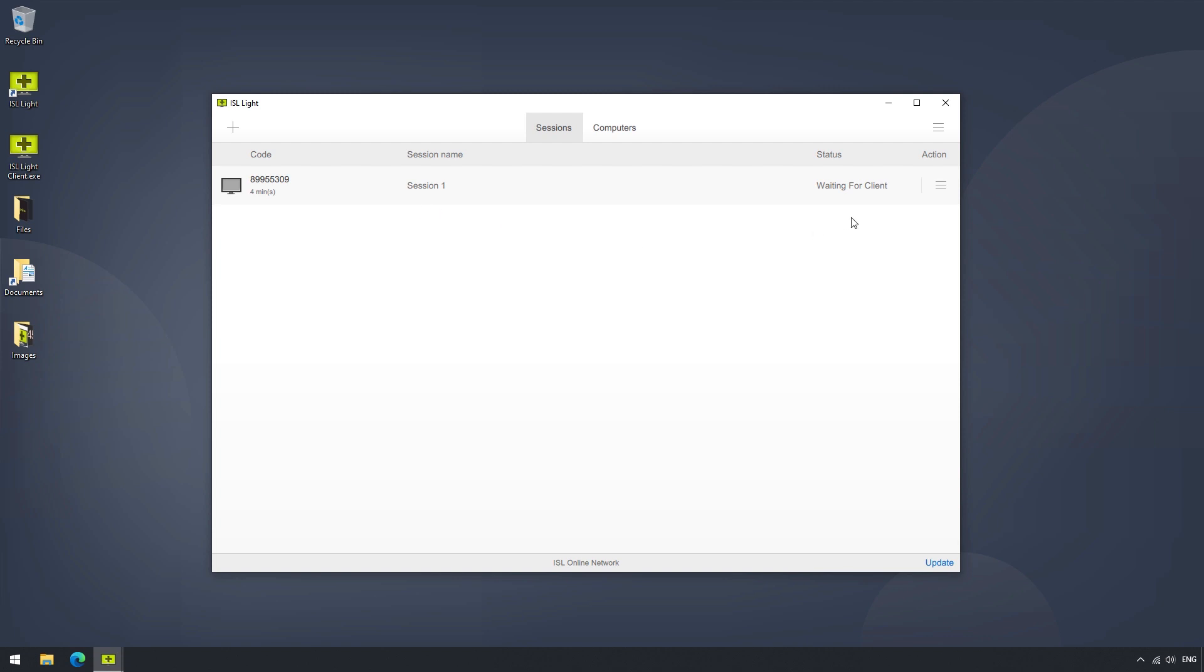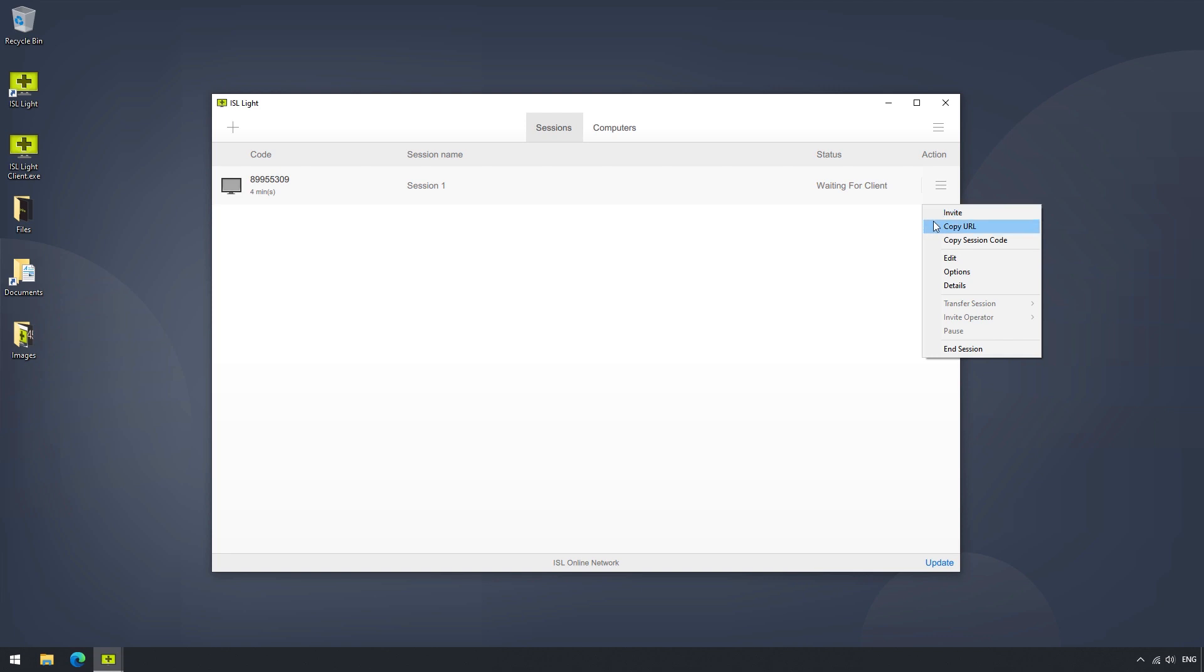On the far right of each listed session, there is a menu button where we can invite a client to a session, copy the direct URL, or just use the session code. We can also edit it by giving it a name, adding the client's mail, or adding notes.